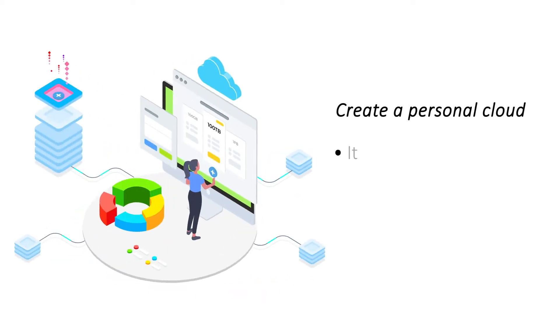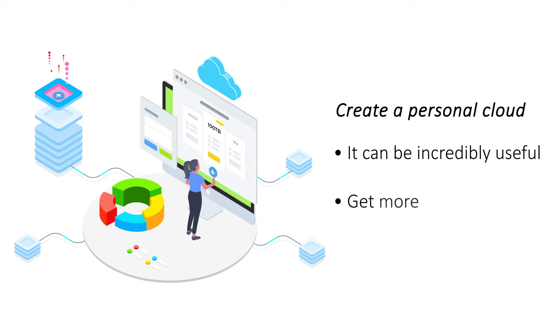Create a personal cloud. A cloud service is an incredibly useful tool that can be accessed from anywhere in the world. Create a personal cloud service with an app that can give you the full cloud functionality.